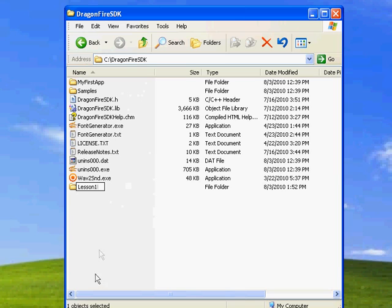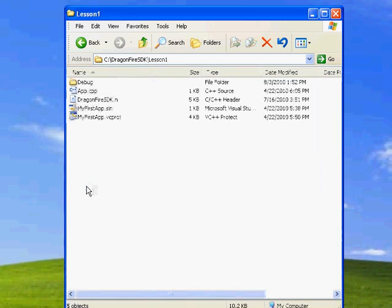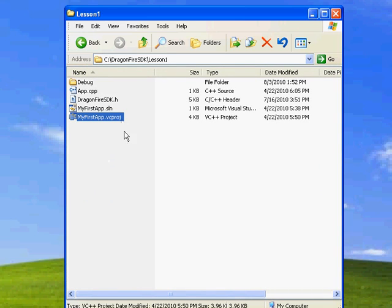Inside Lesson 1, you'll find a vcproj file. This will open in Visual Studio just like a doc or docx file opens in Word.